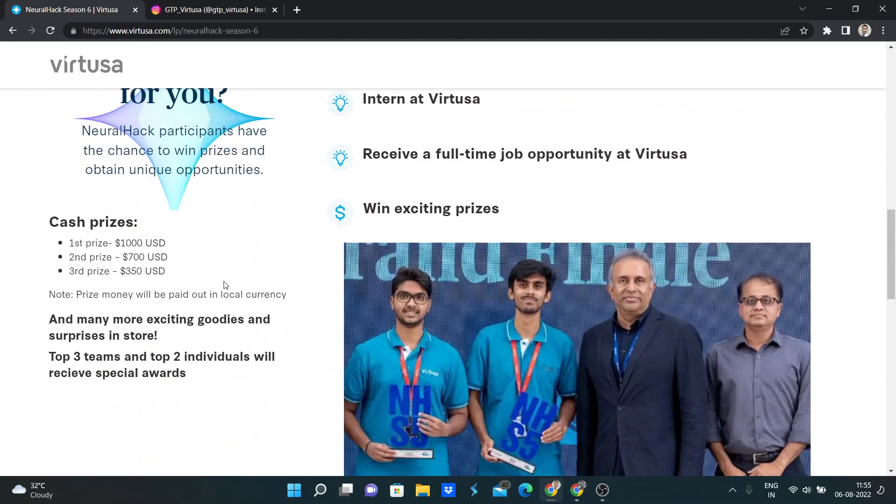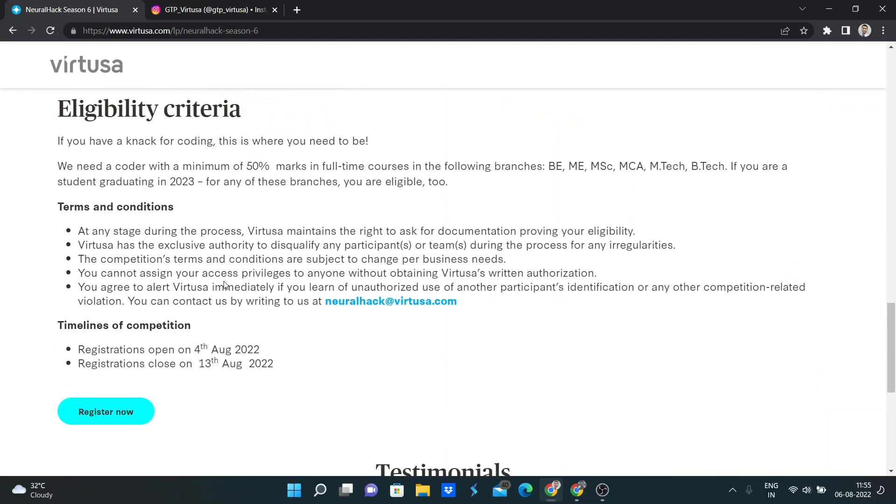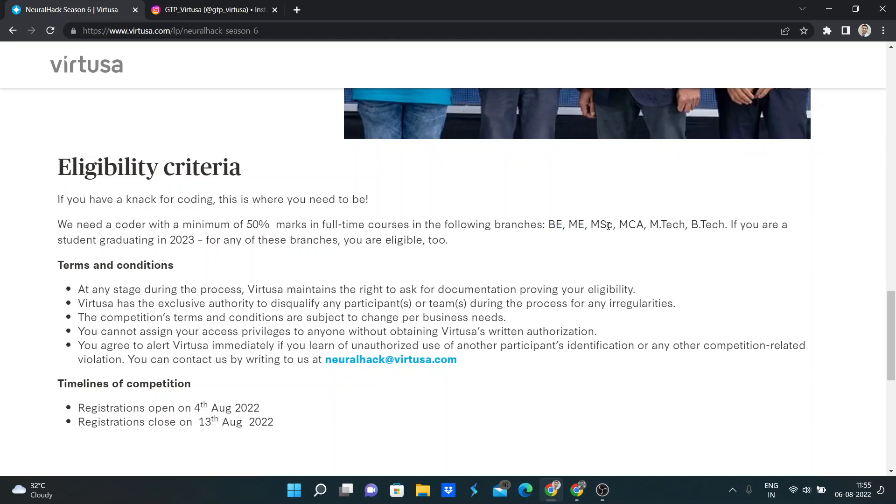So here's the eligibility criteria. We can see the minimum is 50% marks throughout academics, and who can apply: BE, ME, MSC, MCA, MTEC, BTEC. Only 2023 graduates can apply for this.